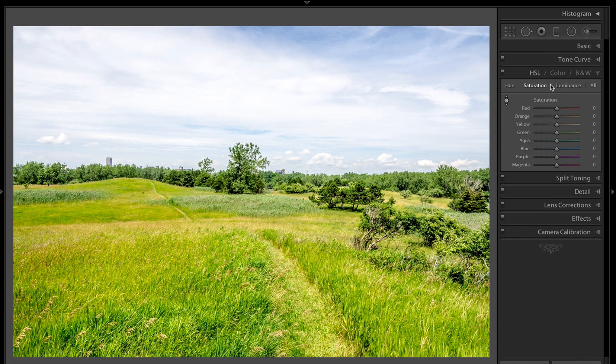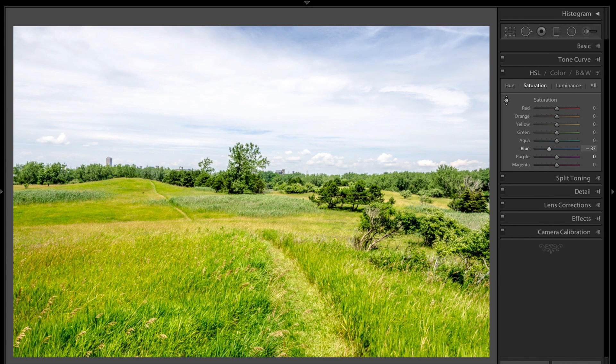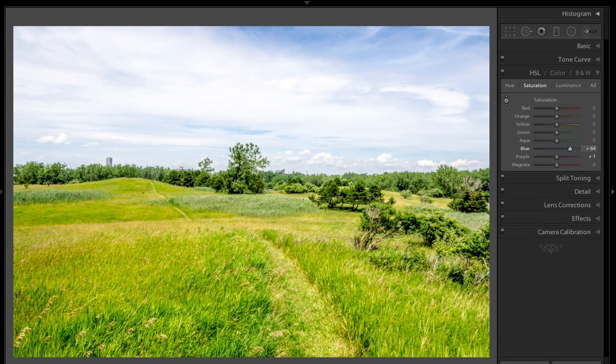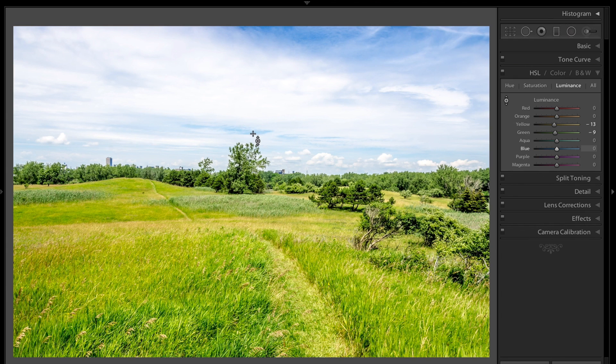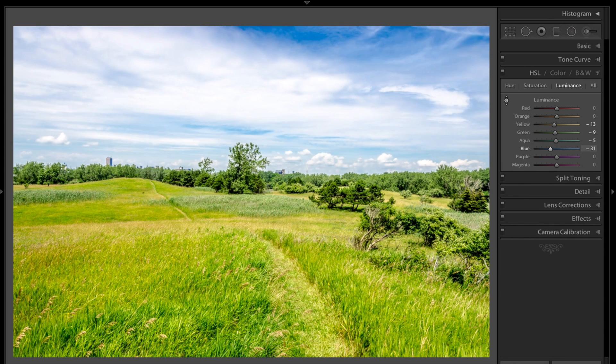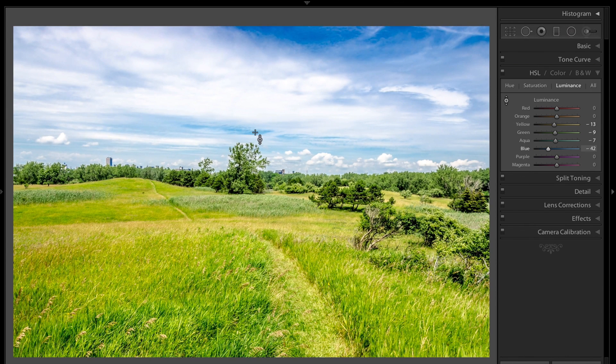Let's say I want to make the sky more saturated, so I'm going to go to the saturation tab, click anywhere in the sky, and drag up to make it more saturated. Now I'm going to go to the luminance tab, and I want the blue to be a little darker, so I'm going to click down with the left mouse button and drag down, and it's bringing that down.